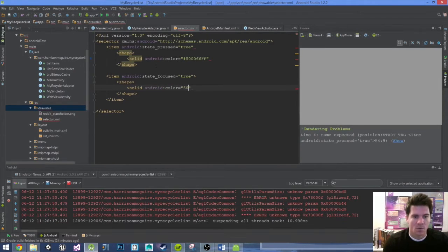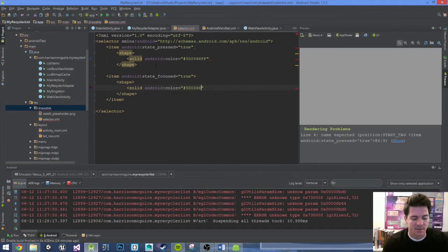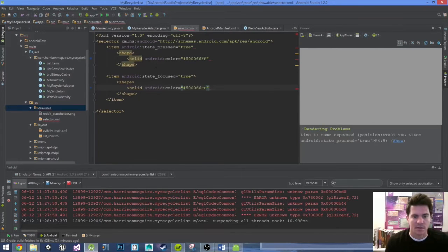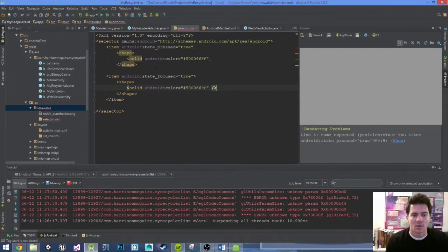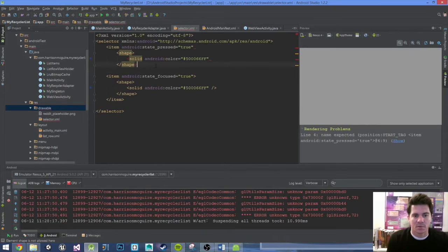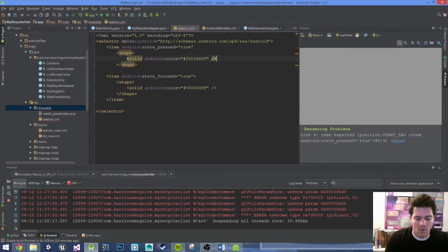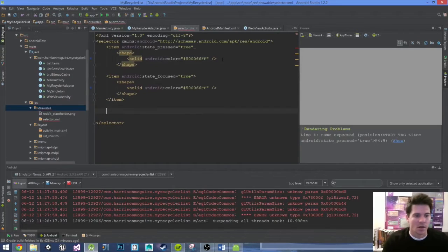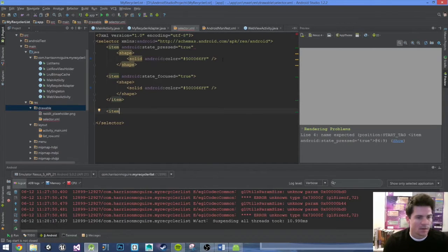We're going to do the same one with the hashtag 50 0006 66FF. That's it. Right, now let's fix it. Oh I did not close out my above shape right here. Come on, item.